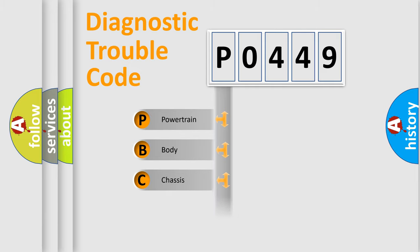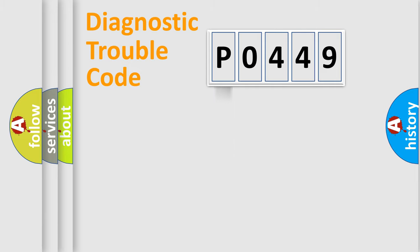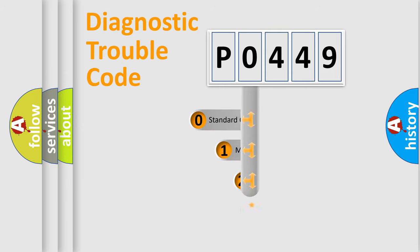Powertrain, Body, Chassis, Network. This distribution is defined in the first character code.